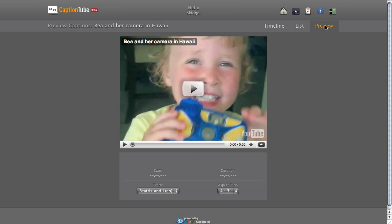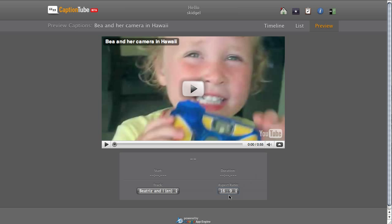The preview mode is for previewing the captions before you export them. You can also set the video's aspect ratio between 4 by 3 and 16 by 9. And you can also switch between multiple caption tracks if you have them available.